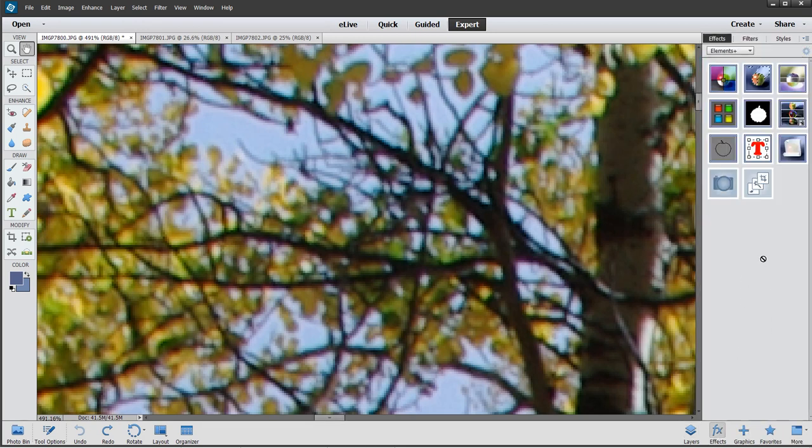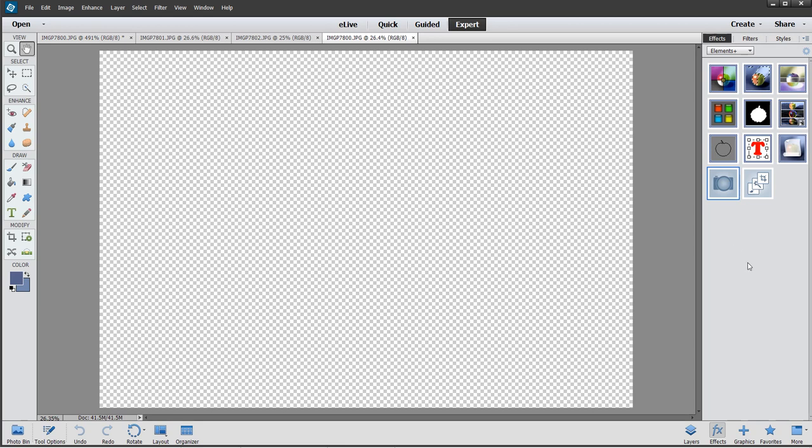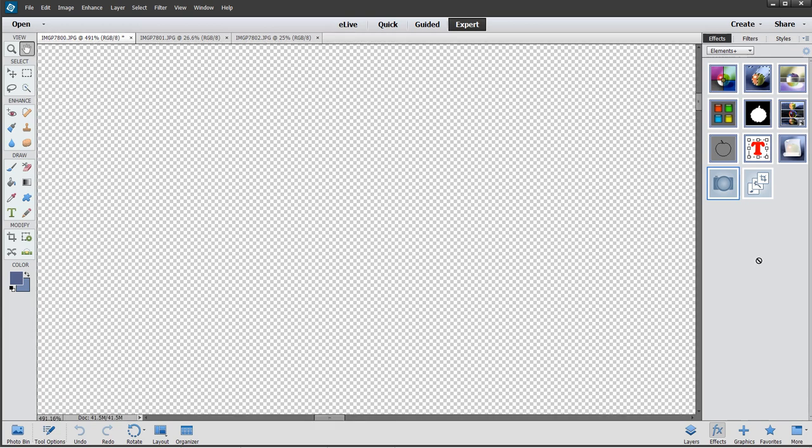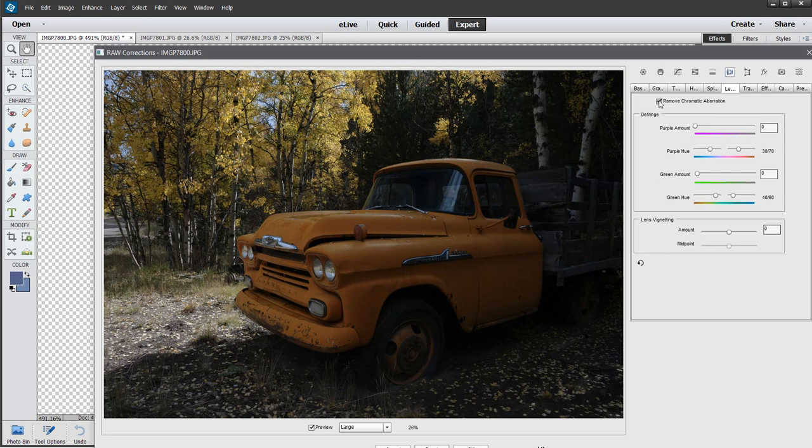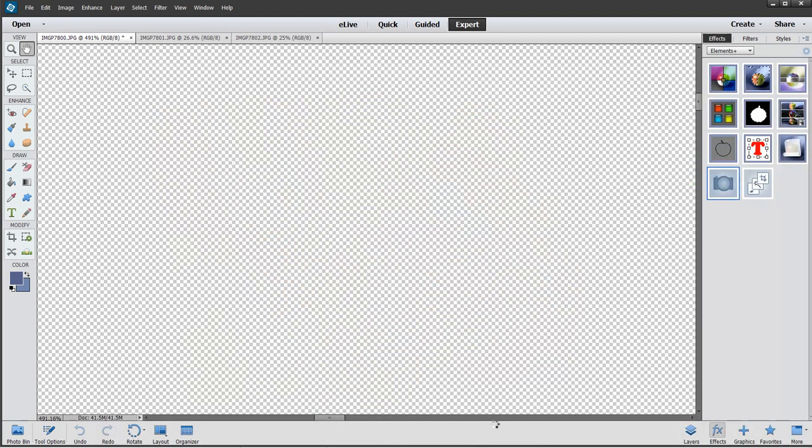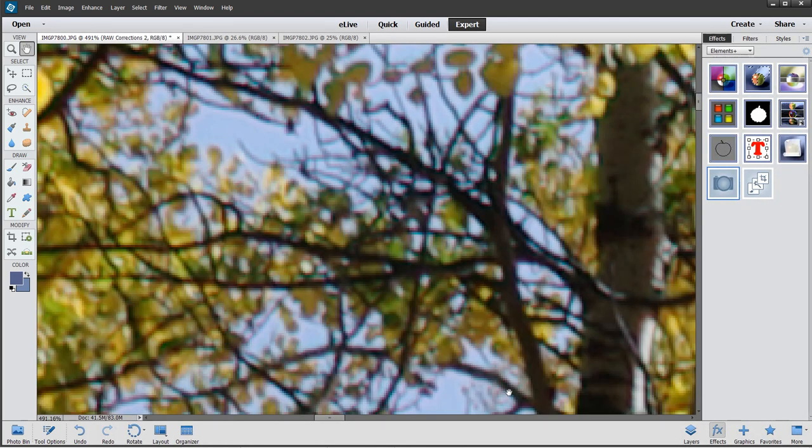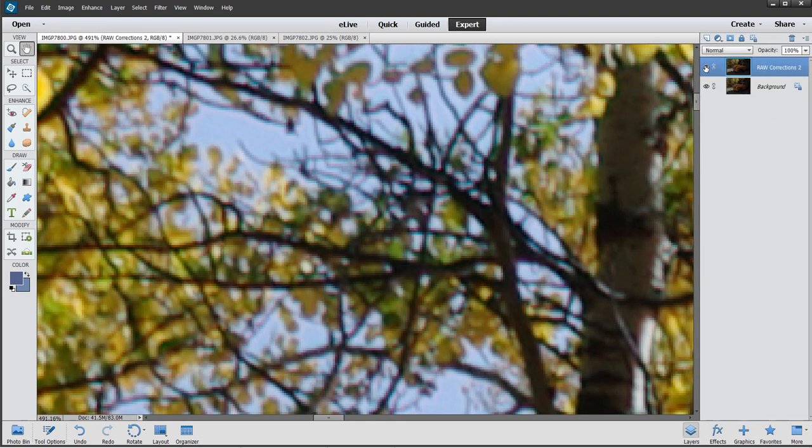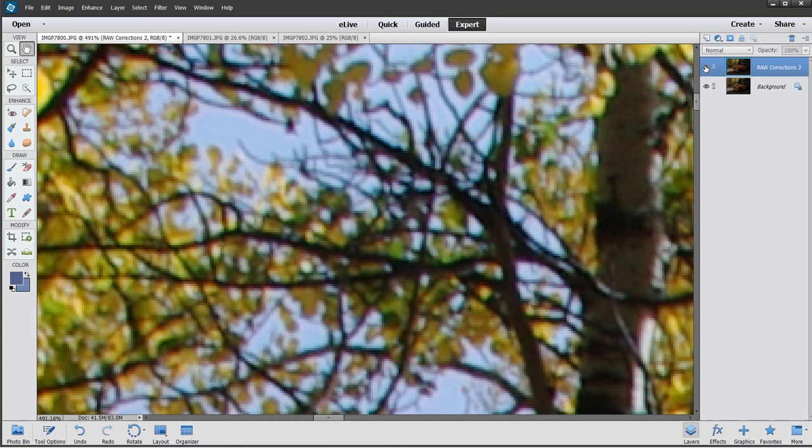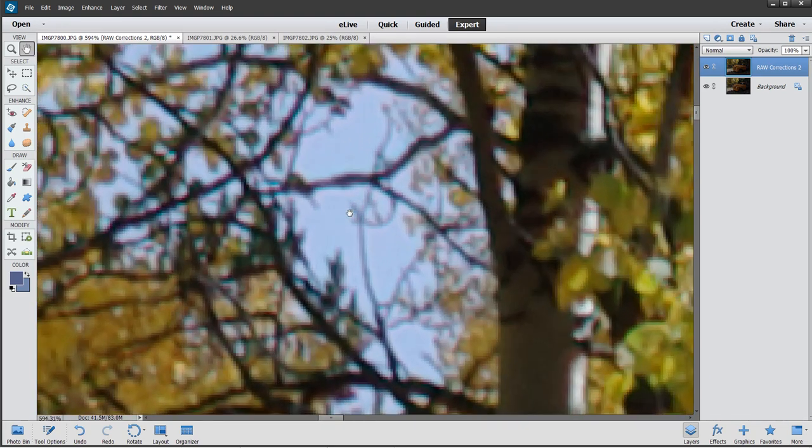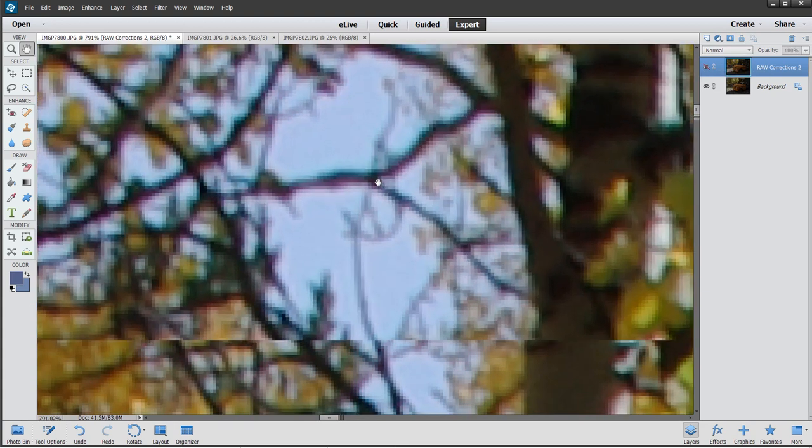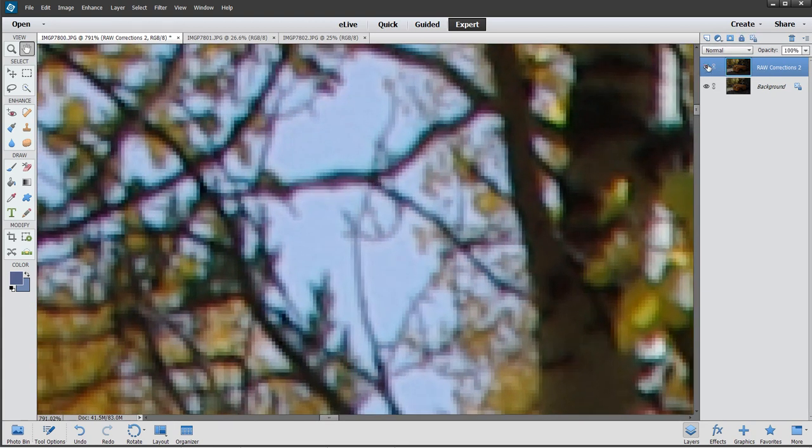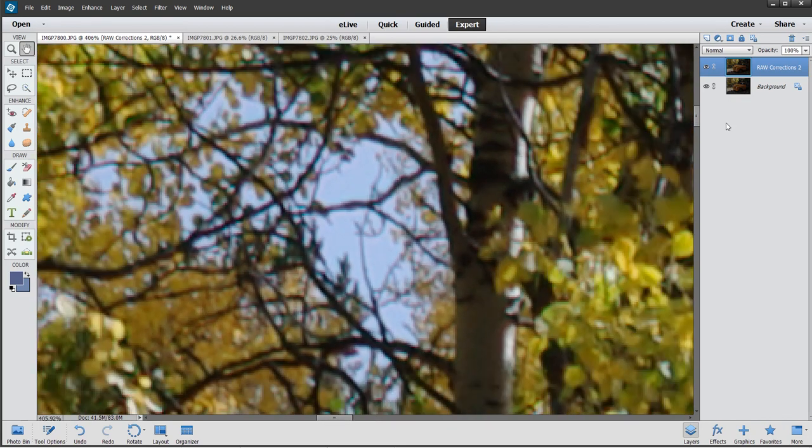The way I'm going to correct that is go to my effects here. I have Elements Plus, which is an add-on program for Photoshop Elements. This is a raw correction. I want to make sure I have a check mark right here to remove chromatic aberration. That's all I want to do, so I'm going to click OK. If I click back and forth, you can see a lot of that purple is gone. You can kind of see that purple glow, and now I get rid of that glow.